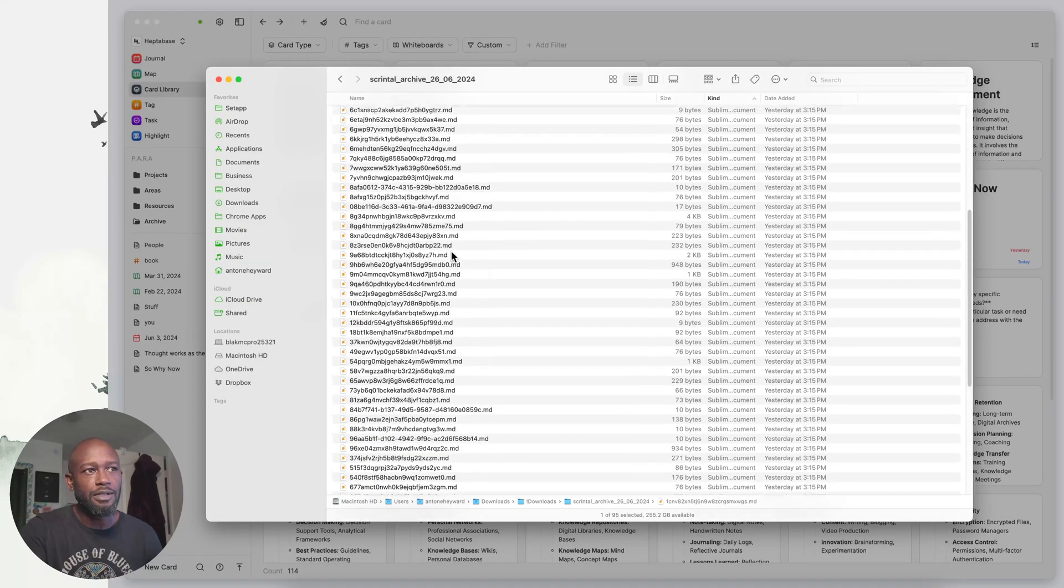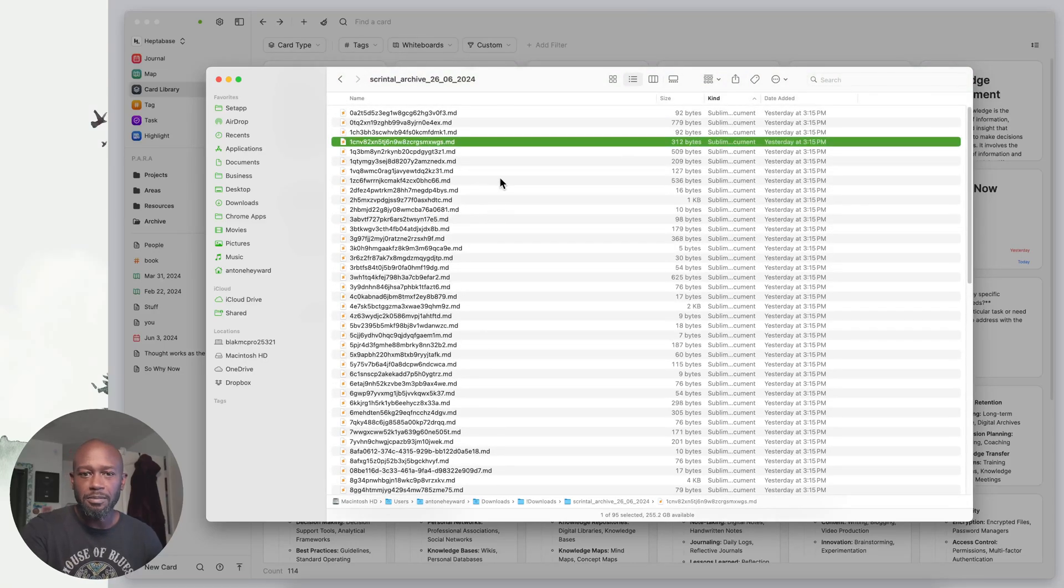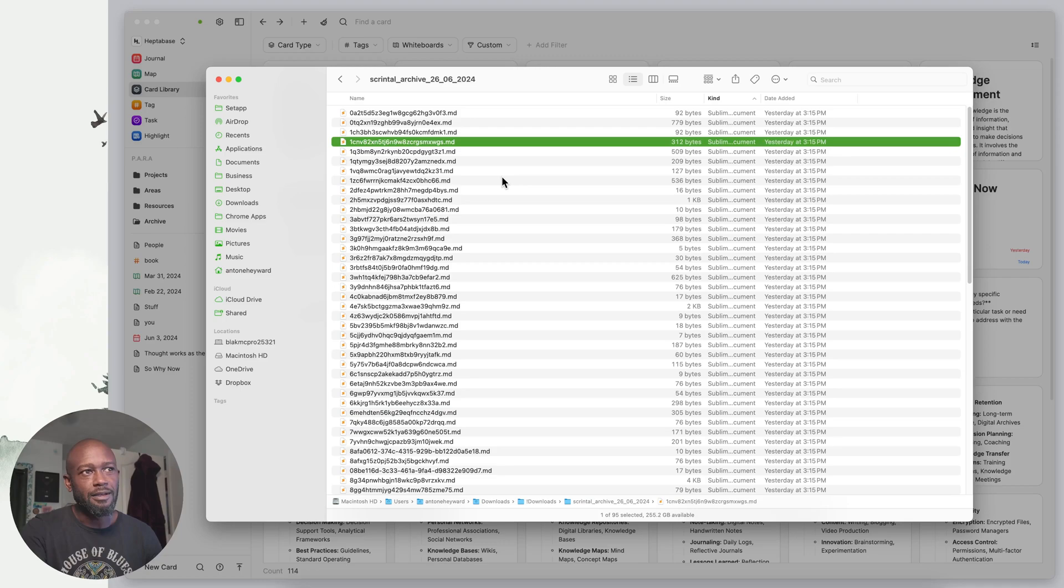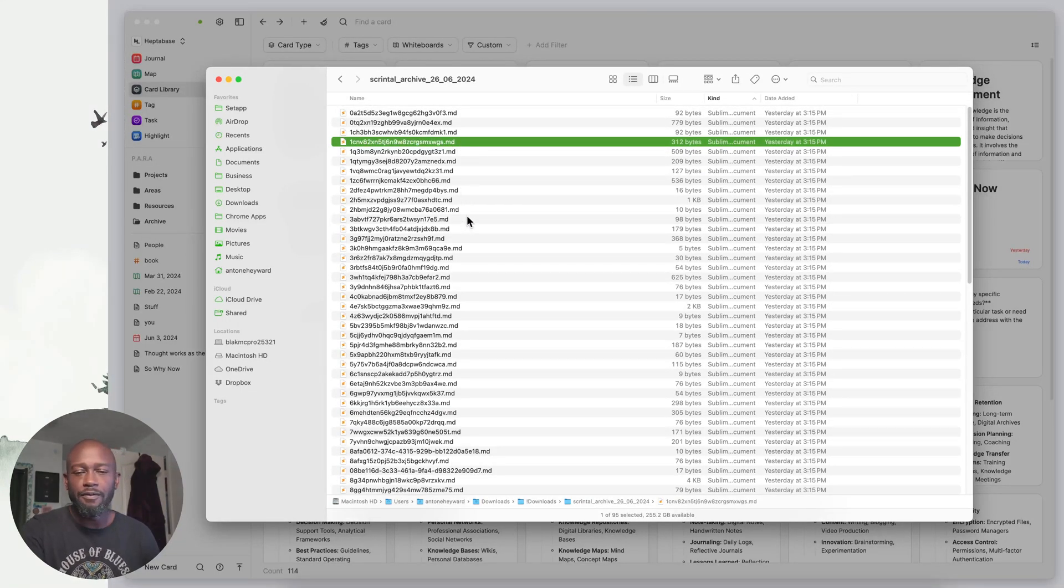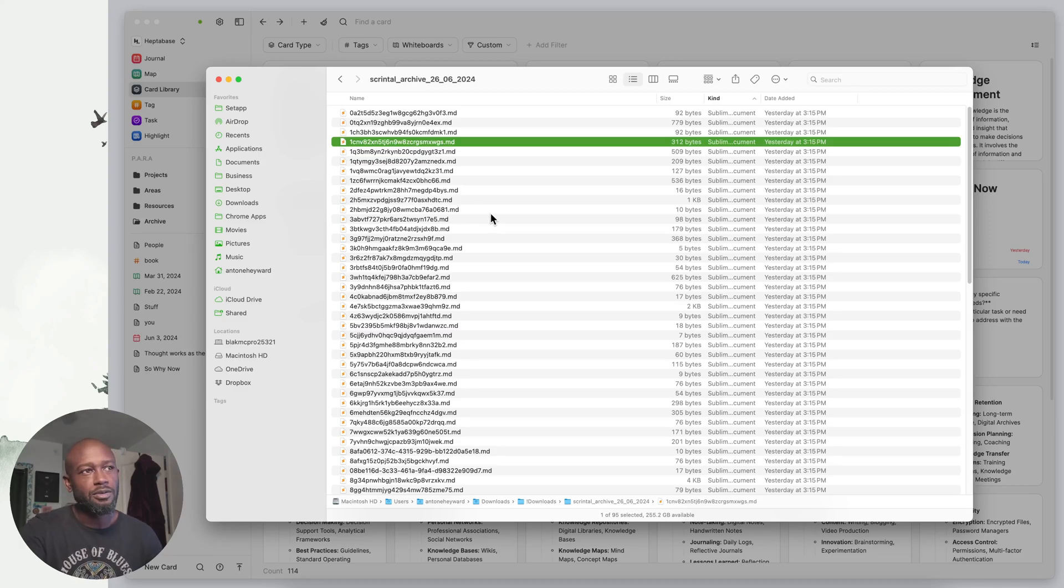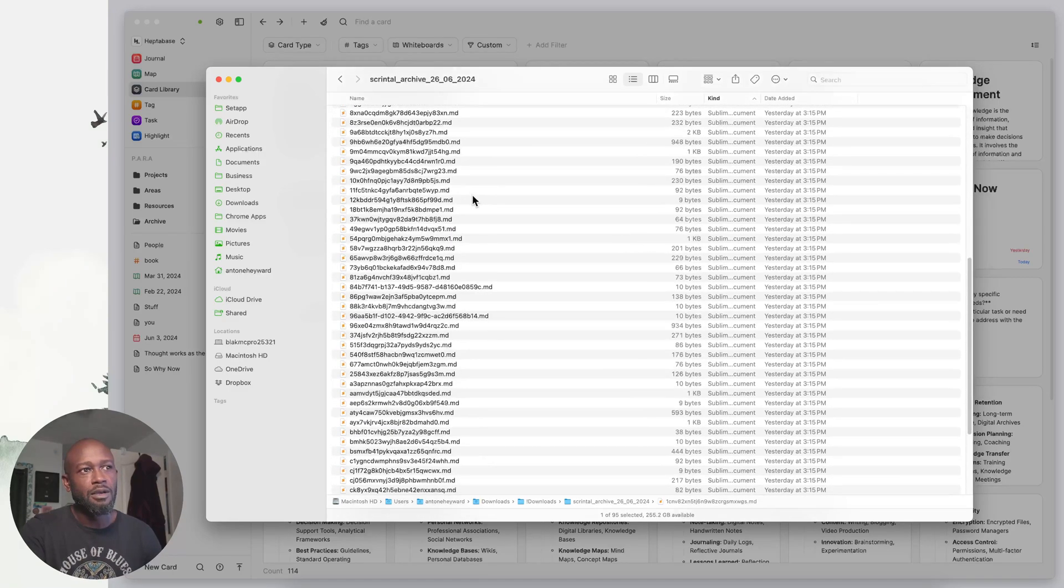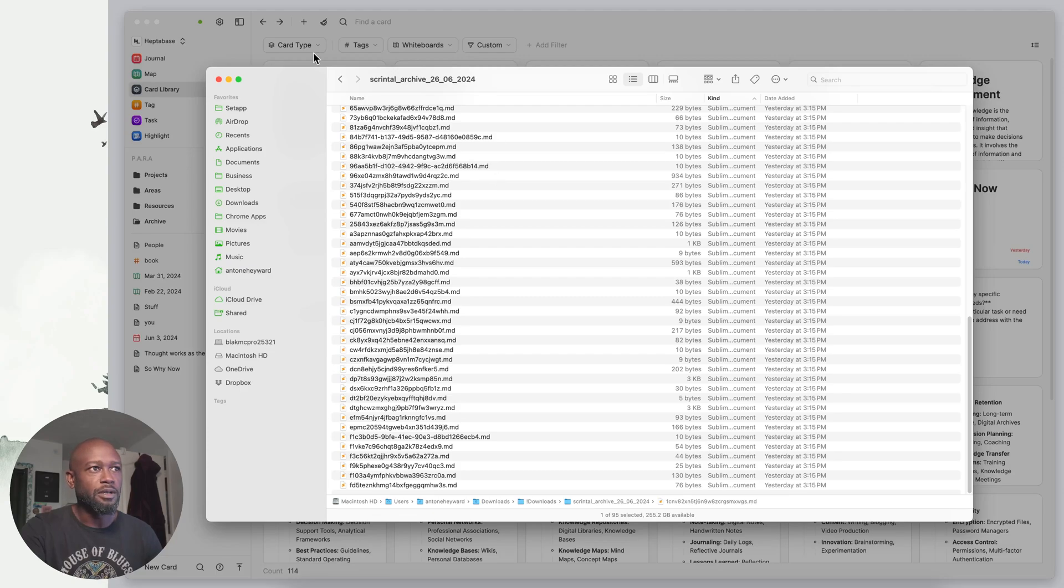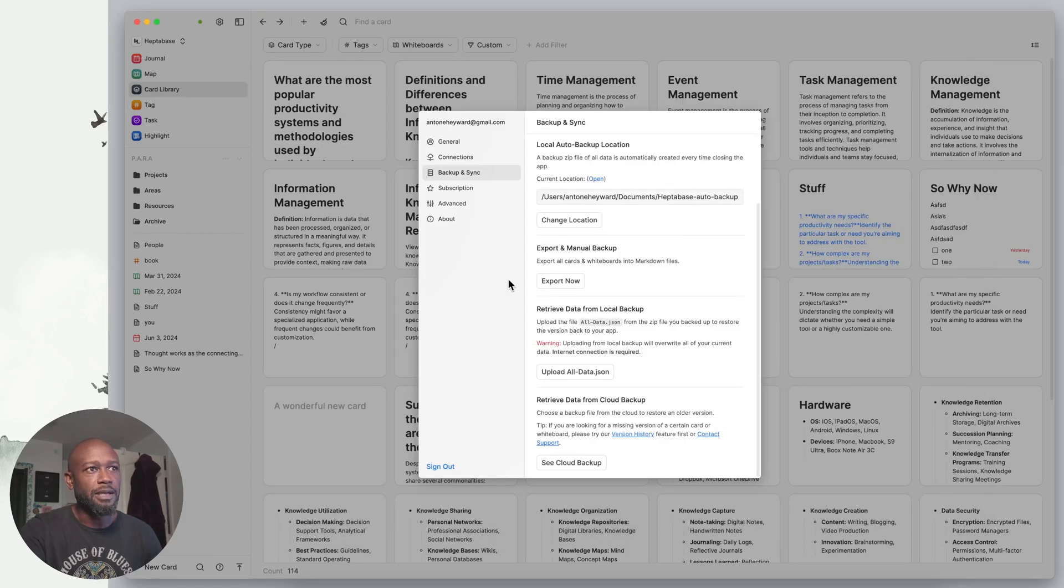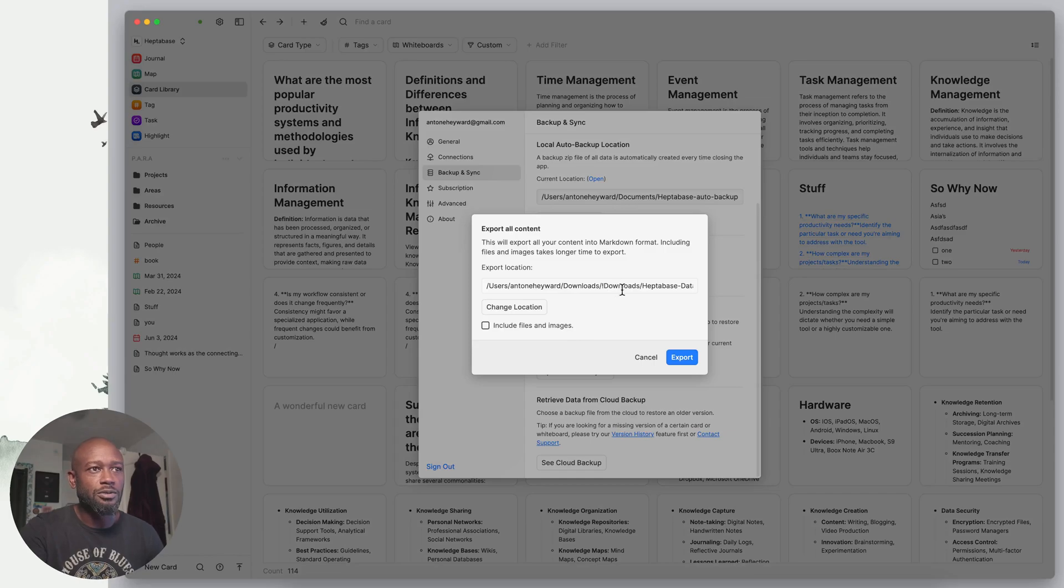But let's go back into that Scrental directory. You don't get any of the other file types outside of the text-based cards. None of your images, none of your PDFs, any other files that you put into Scrental do not come down with this export feature.